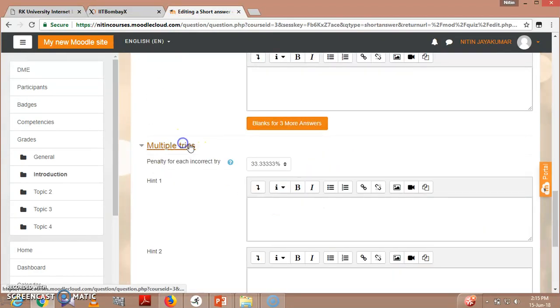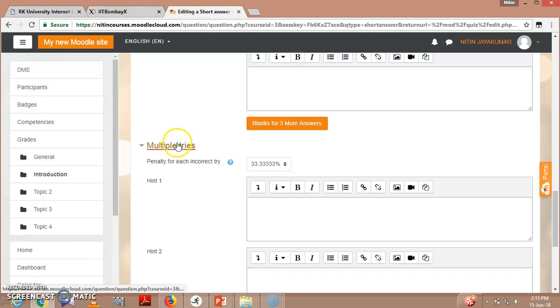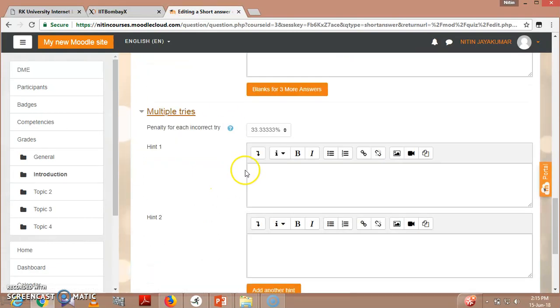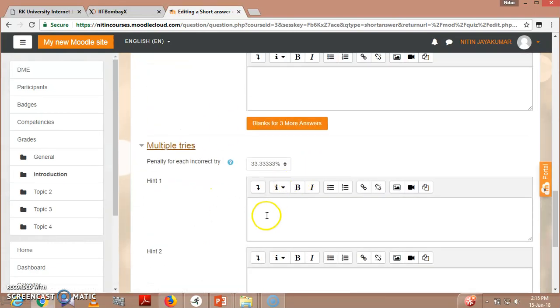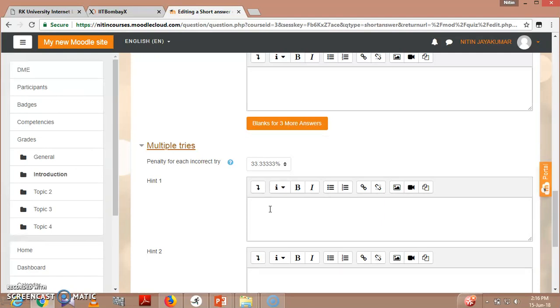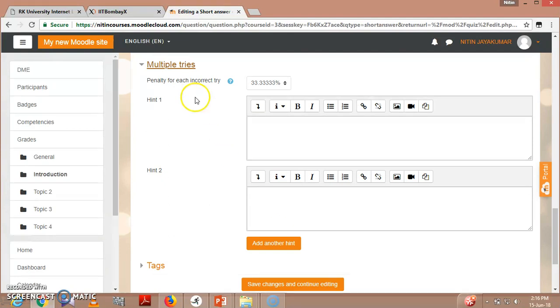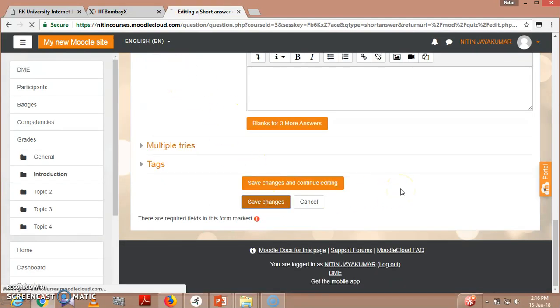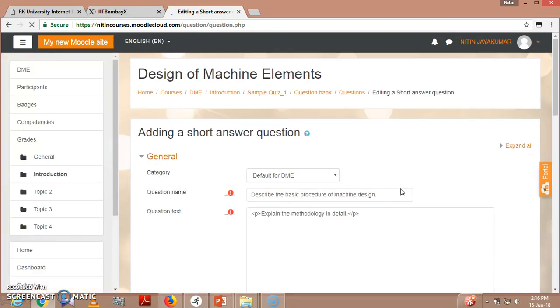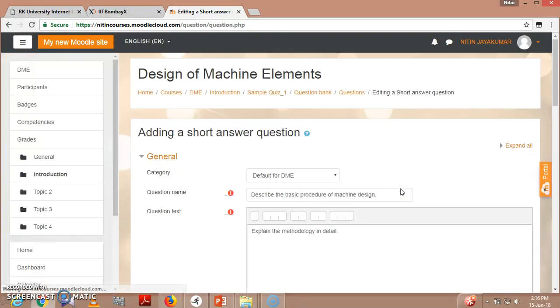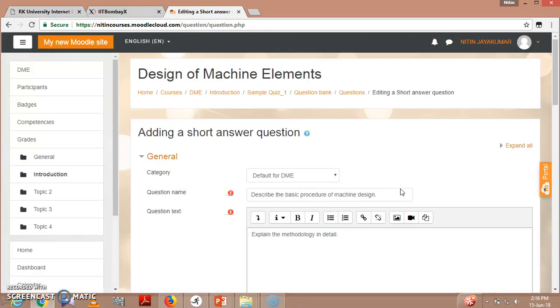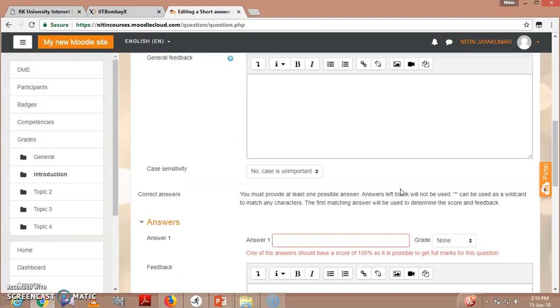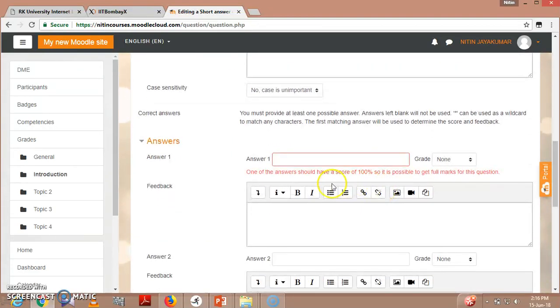In multiple tries - what is that? If in multiple tries, penalty for each incorrect try. If I have given two tries, so if in second try he or she gets fails, what penalty I have to give them. That is that, and save changes. So when you go to question, you can see...